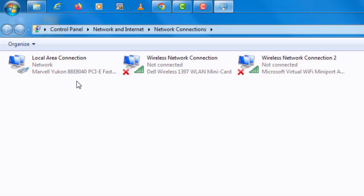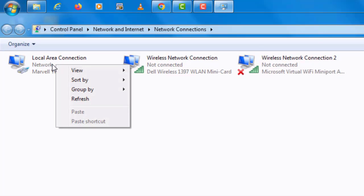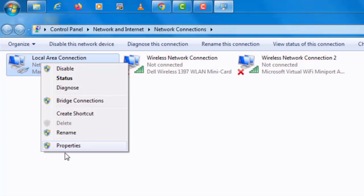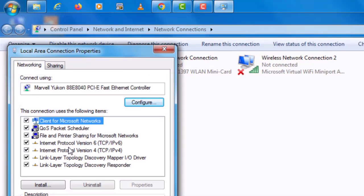Right click on local area connection, open properties. Click sharing tab.